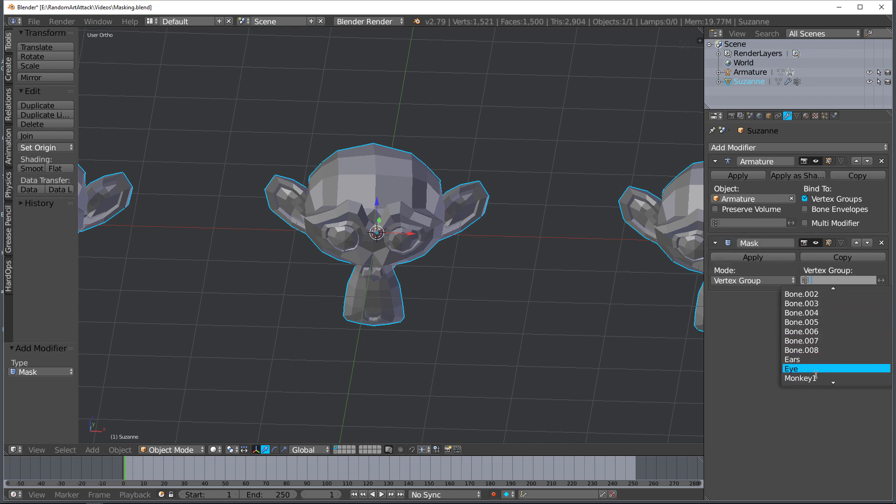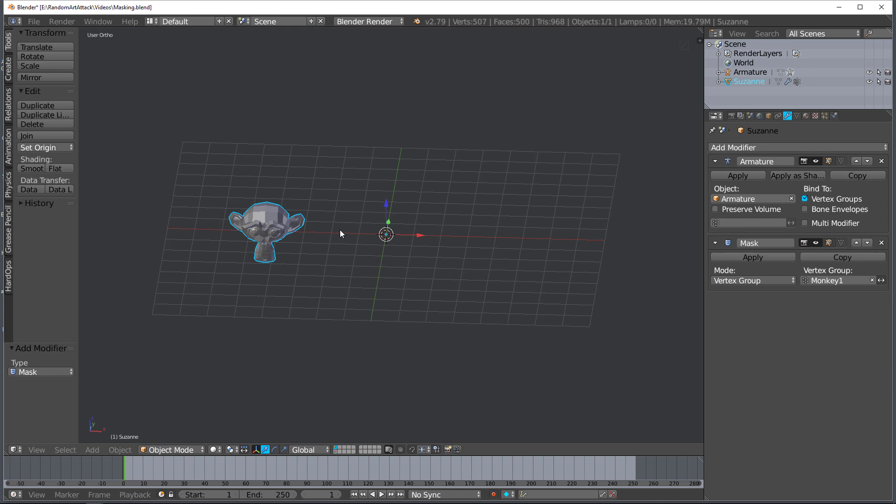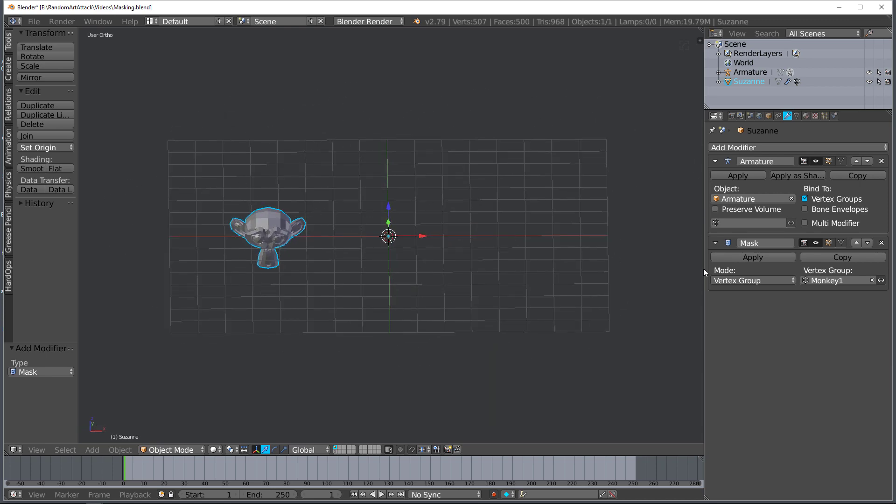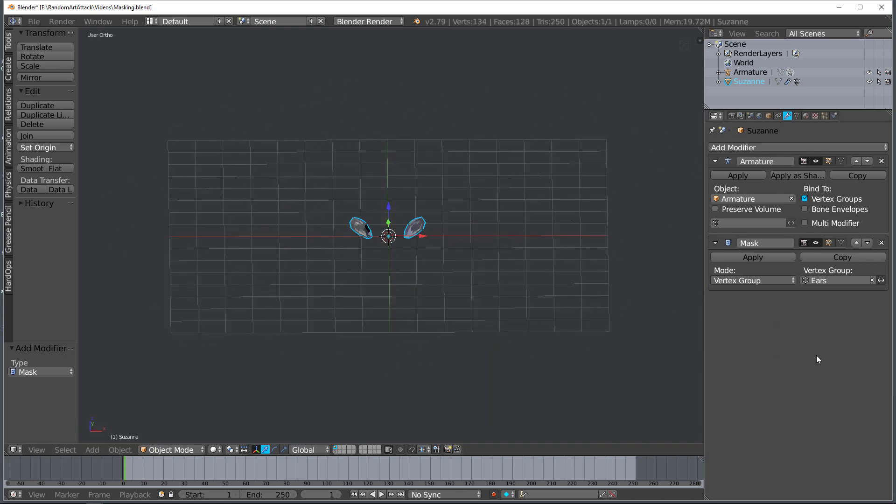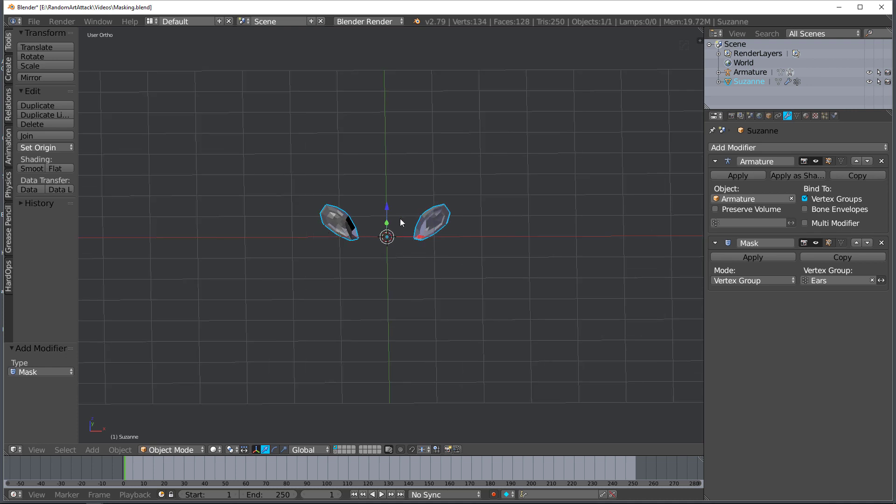If I go down here to monkey one, this is a vertex group only having these vertices. If I go down to ears you can see the same thing, so I'm masking off based on the different vertex groups.